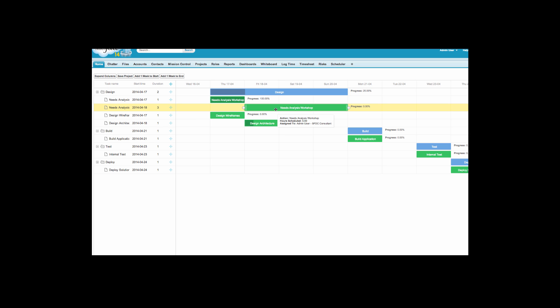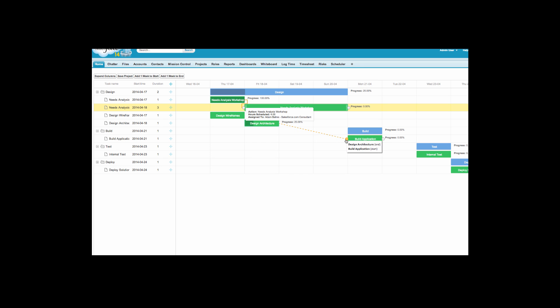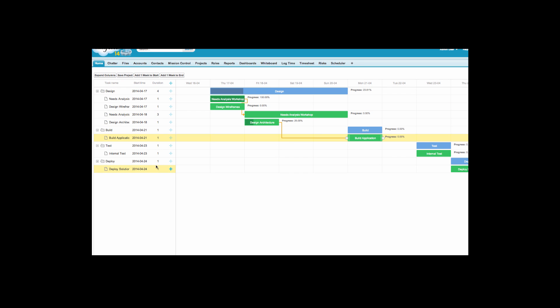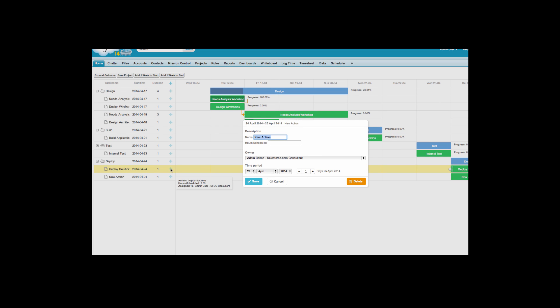You can quickly create dependencies between actions, again using the drag and drop capabilities. Once changes are complete, simply save the project. Using the Gantt chart, you can create new milestones and actions by clicking on the plus symbol on the left hand side.